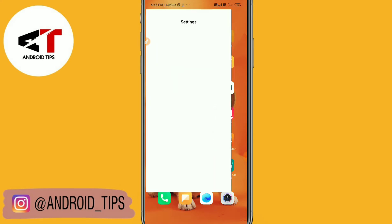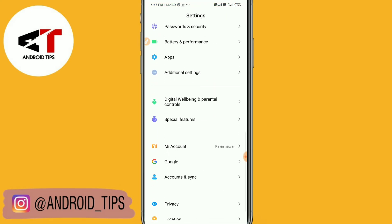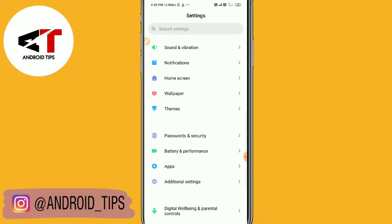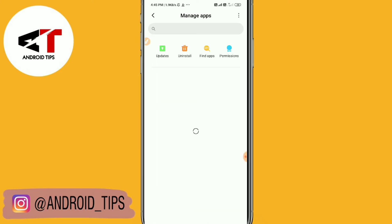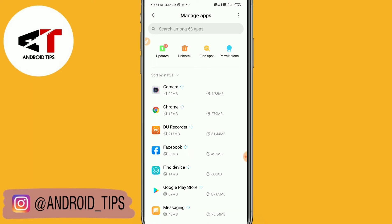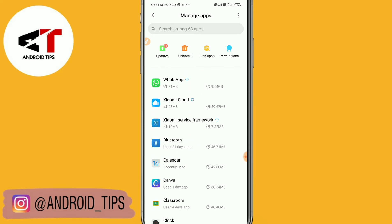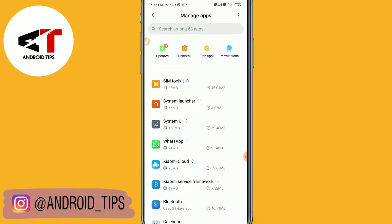The last option is to go to Settings and then go to Apps. I'm using a Redmi device so my interface might be different. Go to Apps, then Manage Apps, and then search for WhatsApp. You can see WhatsApp is here.